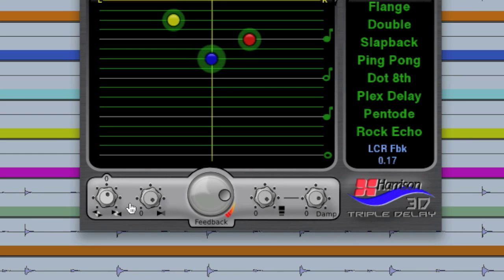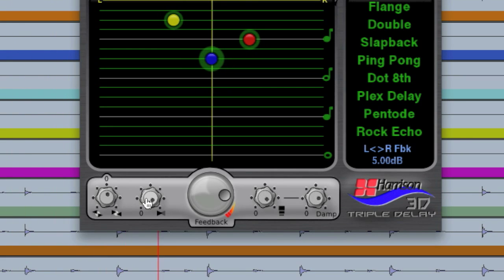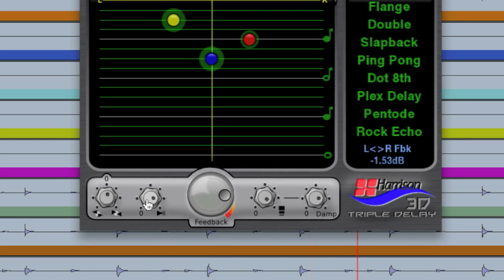The second knob here adjusts how much the left and right feed back into each other. This is good for creating a ping pong effect.